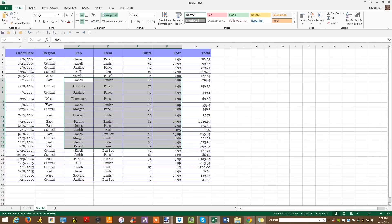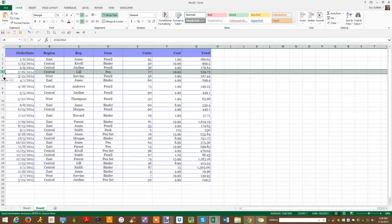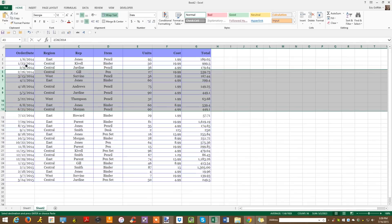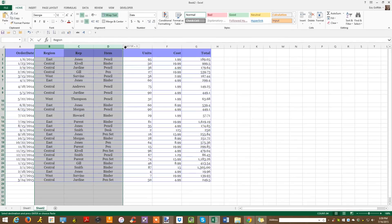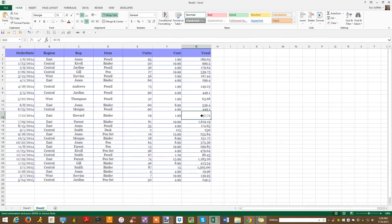Number one: use Control+Shift to quickly select data. Anyone can highlight a bunch of cells in Excel with a cursor and a mouse. You can even select entire rows or columns with a click on the headers, but you can get more granular control with the keyboard by holding down Control+Shift. Watch as I put my cursor in a random cell, hold down Control+Shift, and then hit the up arrow.